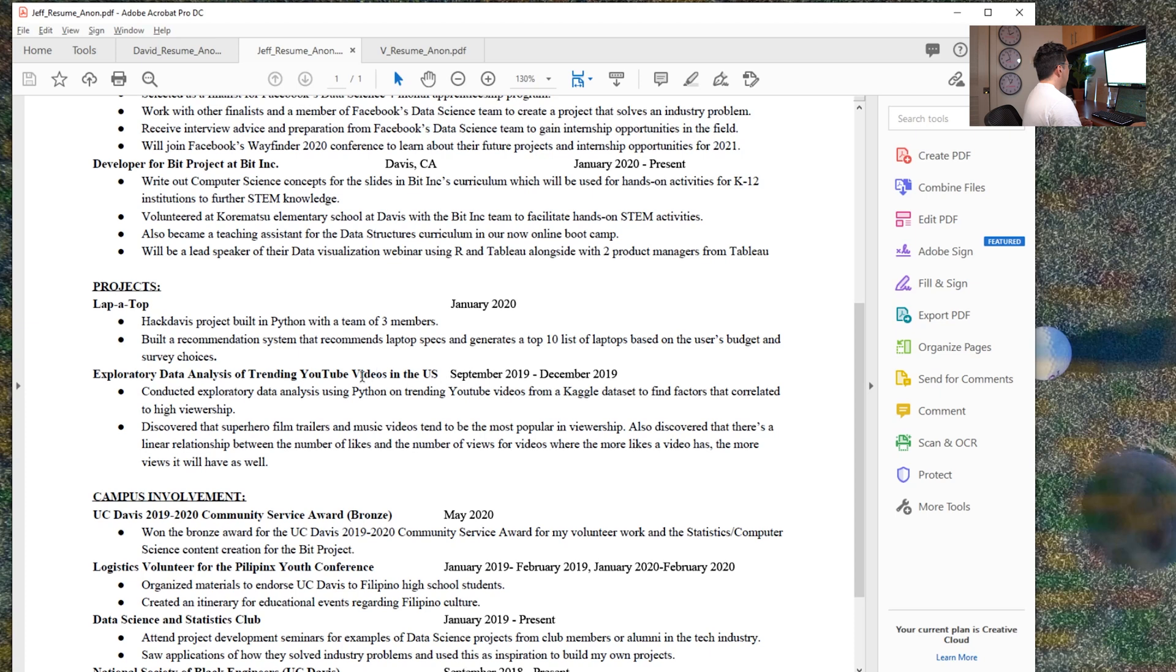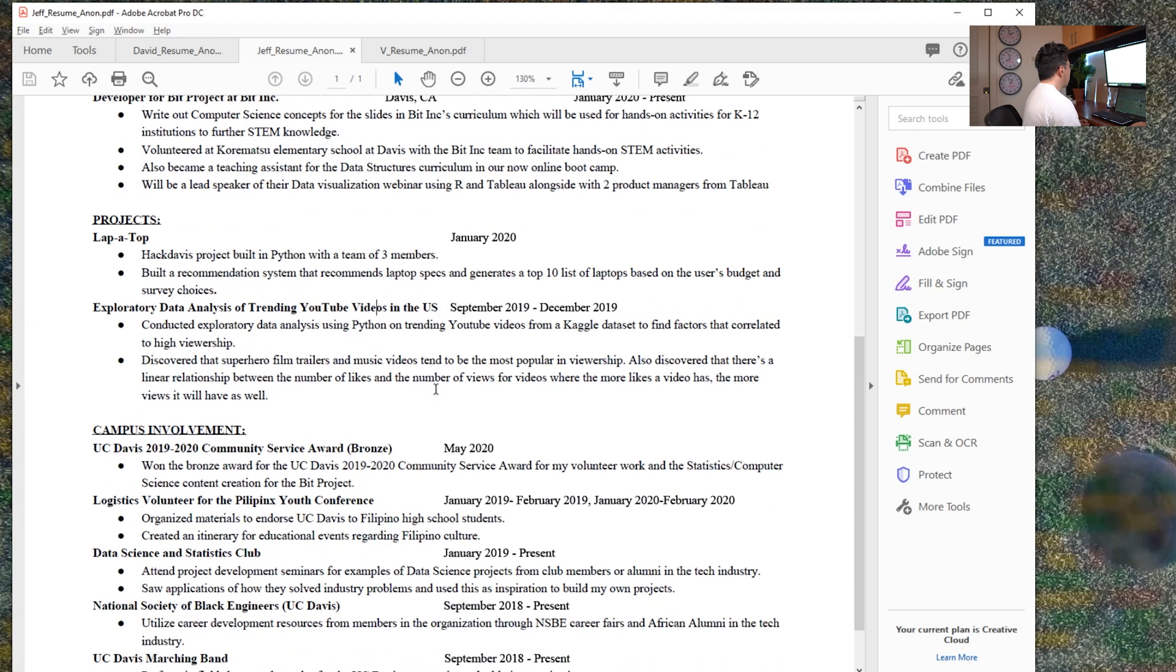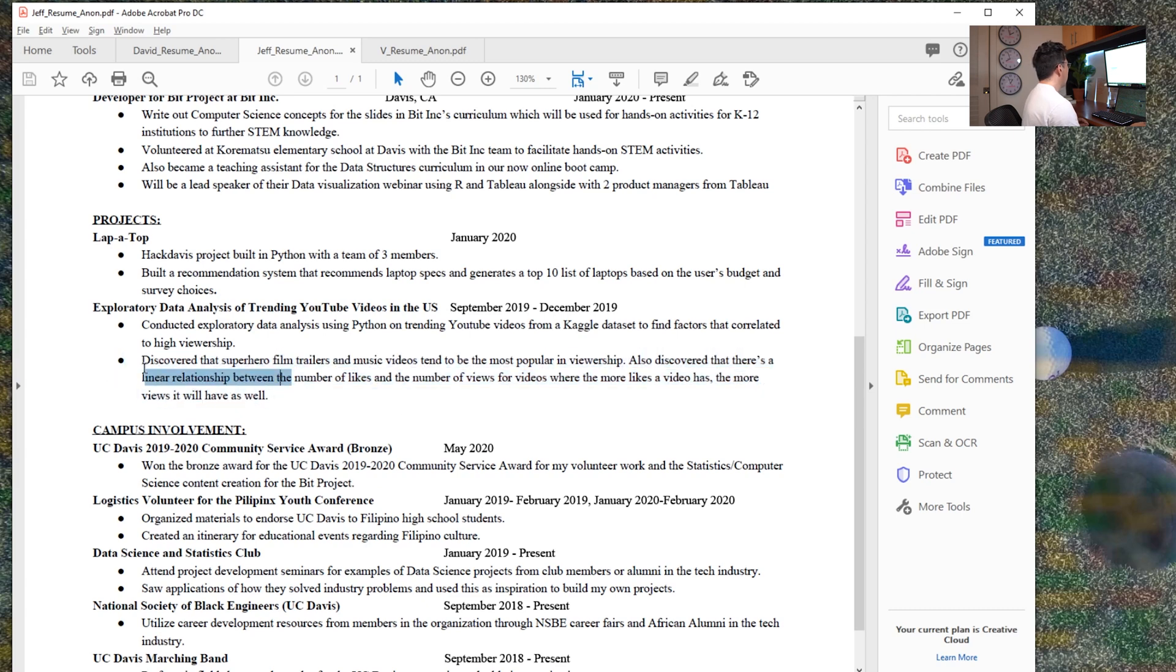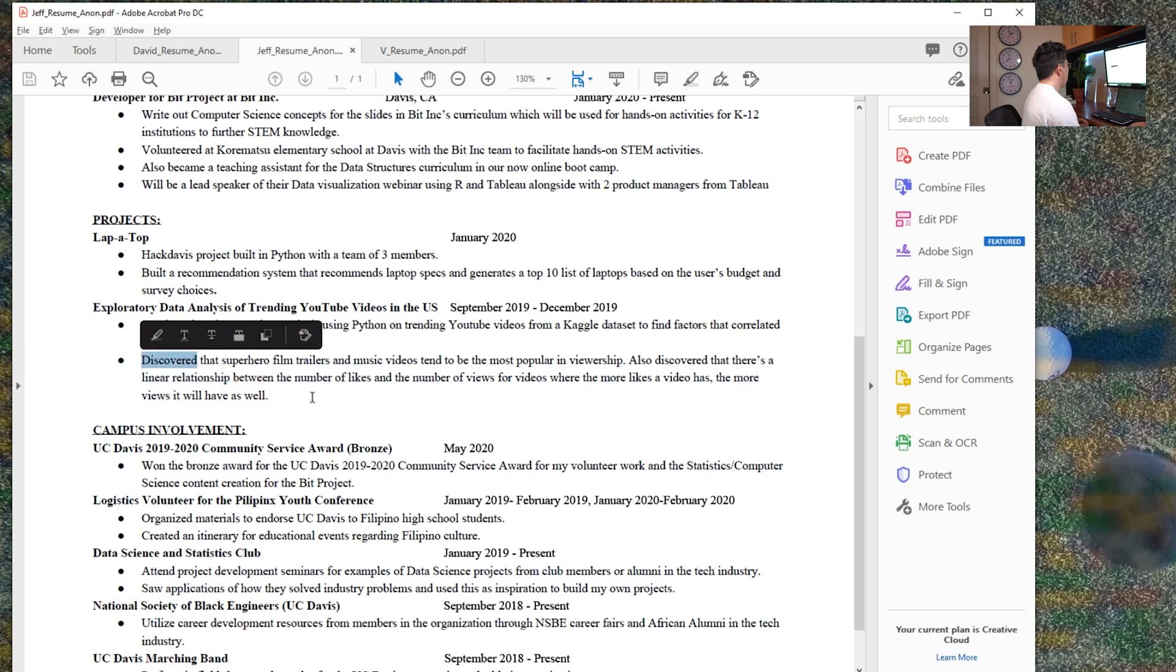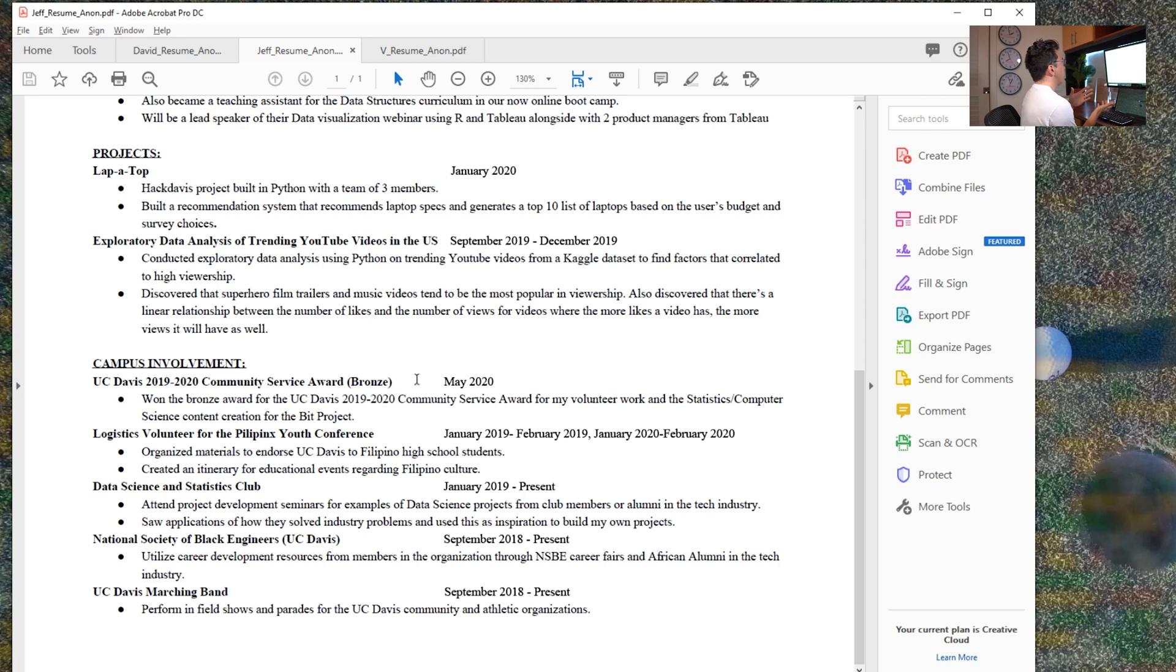So rather than putting projects, I think experience makes a ton of sense. So data analysis on trending YouTube videos in the US. So again here, we don't have an outcome until the second bullet. I would definitely include that in the first bullet and try and quantify it. So I think for not having true work experience, Jeff still does have very cool experience. And he's clearly very engaged on campus.